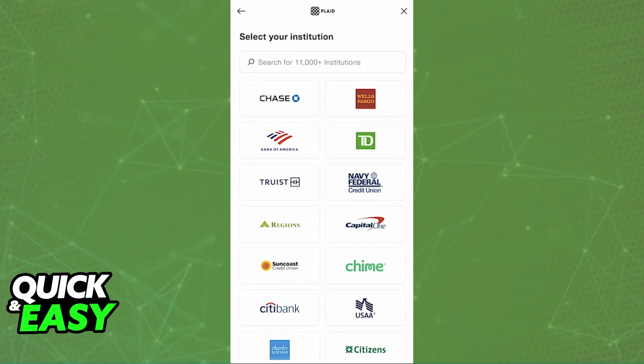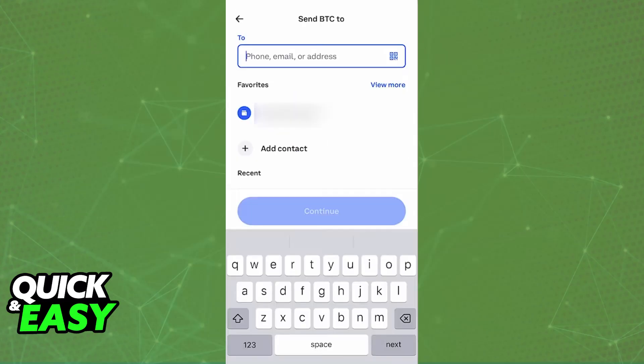With all of this done, give it some time and Coinbase will verify the details. Note the reference number provided by Coinbase just in case. Once the account has been successfully linked to your Coinbase account, you will now be able to withdraw your balance towards it.